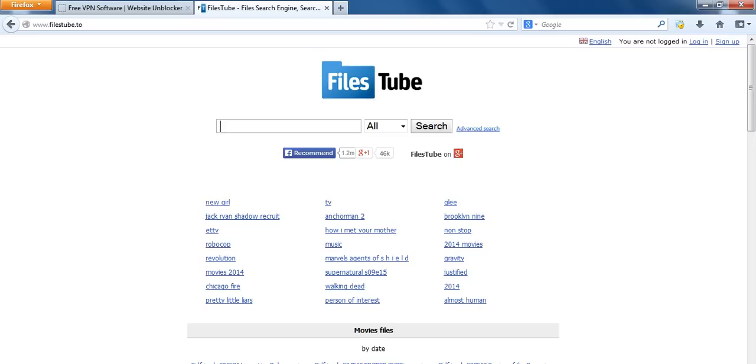You can unblock other websites as well. torrents.eu, catph, kickass.to, phenopy, youtube, facebook, all of them. And that's it. Just download that from freevpnsoftware.co.uk